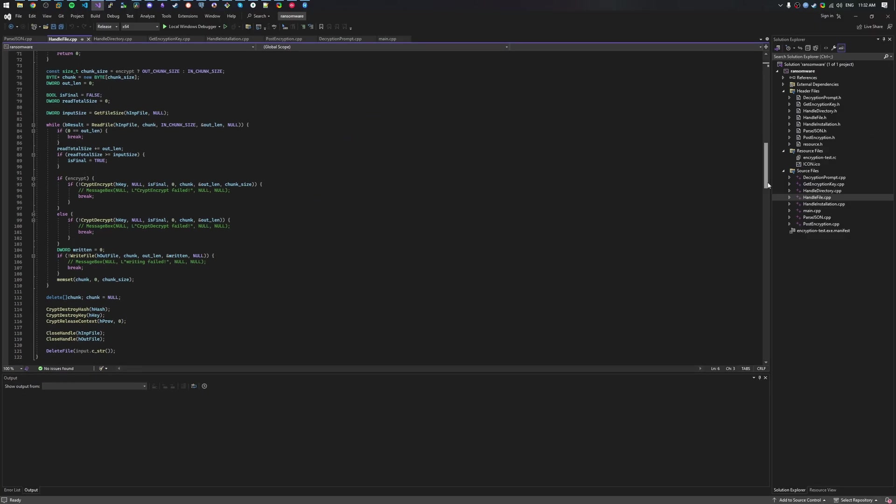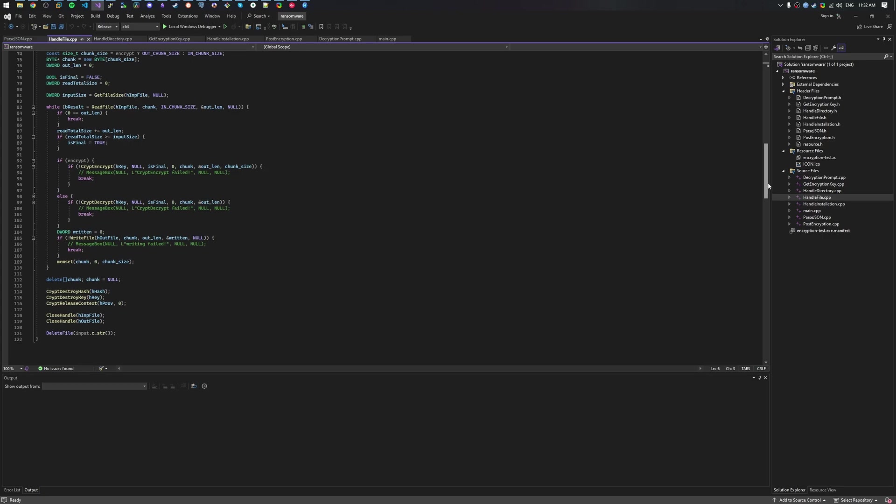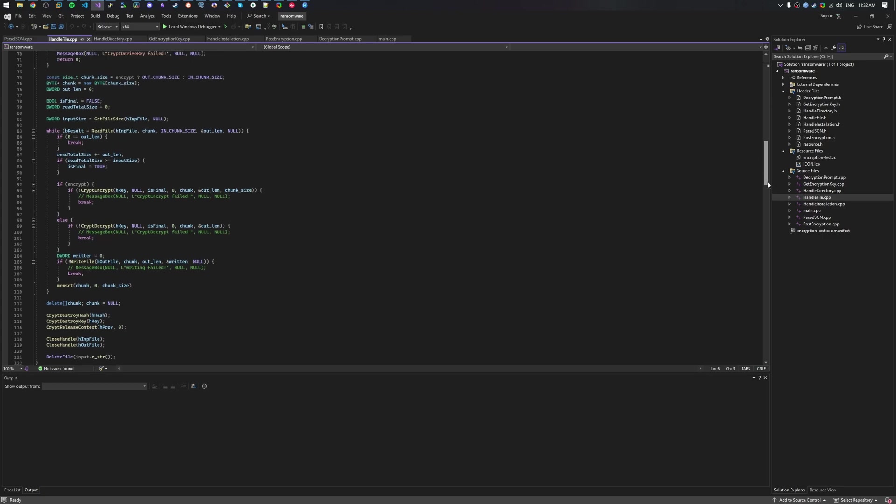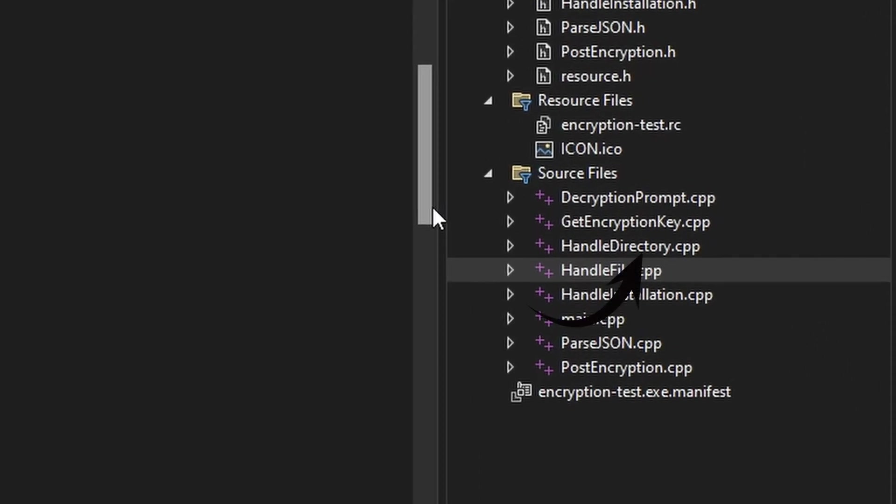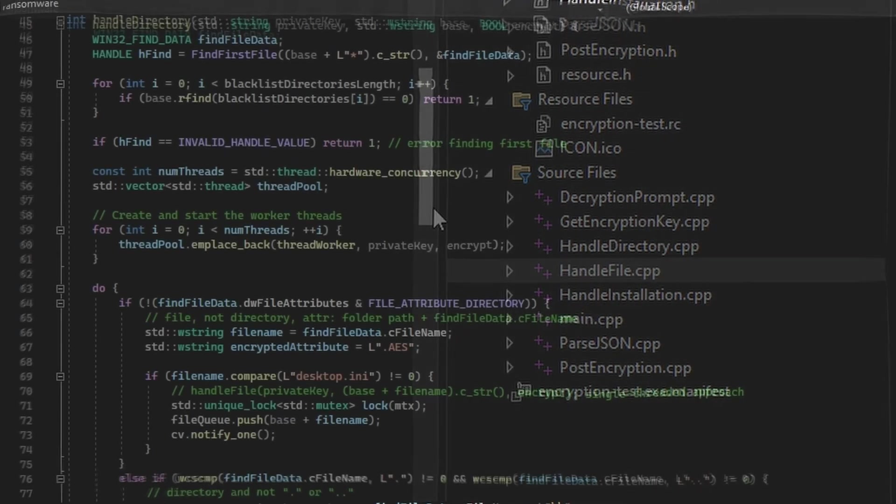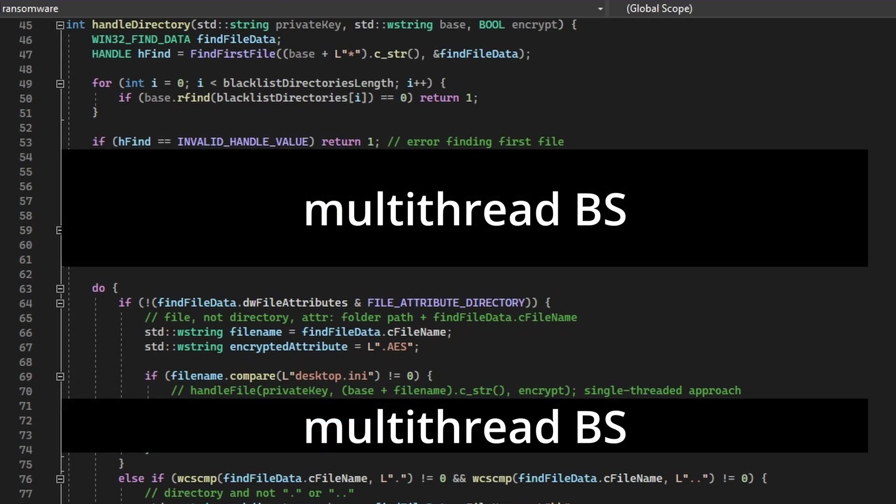That function will be used extensively, since it's the backbone of the sample. You might be asking, how do you even encrypt directories? Let's examine the handleDirectory function. Here, ignoring all of the multithreading stuff, it's very simple. We traverse through the directory using FindFirstFile, and later on FindNextFile, in a loop until we reach the end.